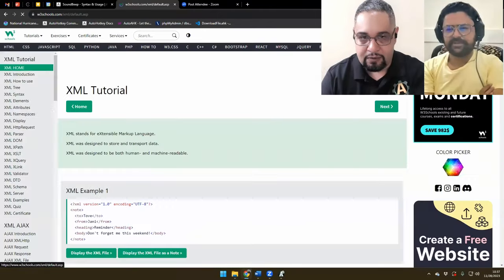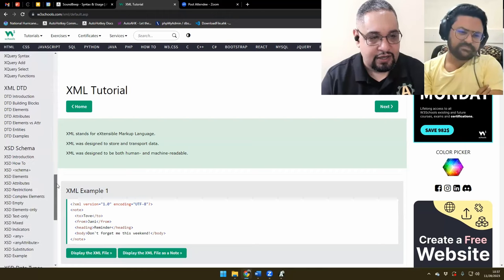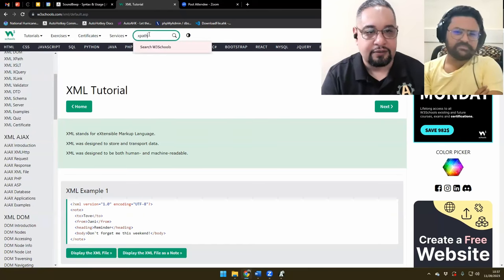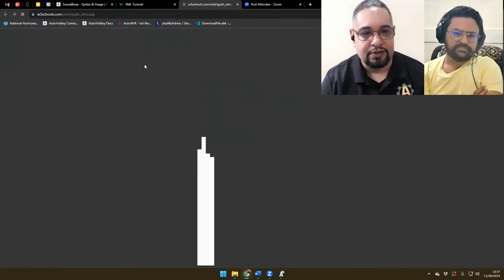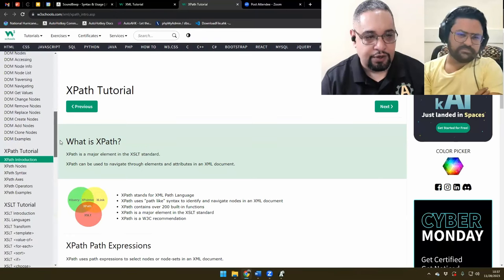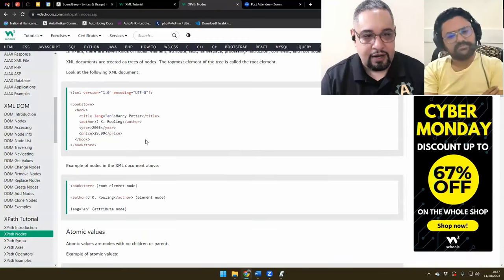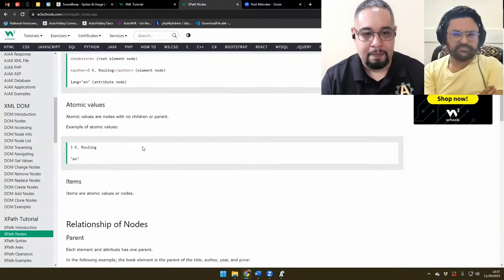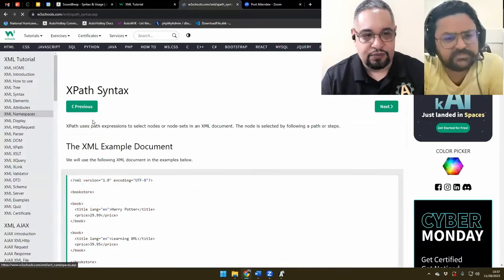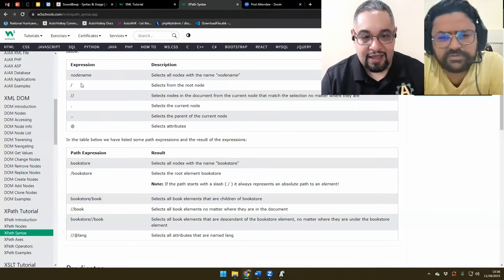Let me look for XPath here. Yeah, here it goes — XPath tutorials. And if you go to the XML tutorial at the bottom, you will see one that says XPath tutorial. This is the interesting part — they give you examples, you can test them, and it's really easy to follow. And here's the part you have to understand: the syntax. The syntax is really simple.